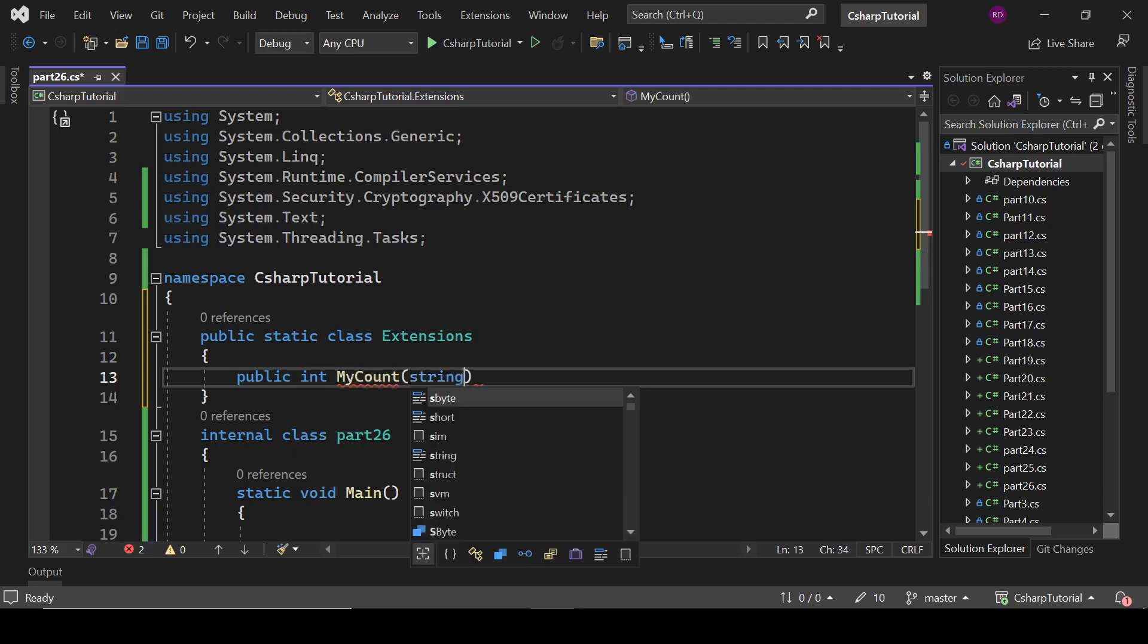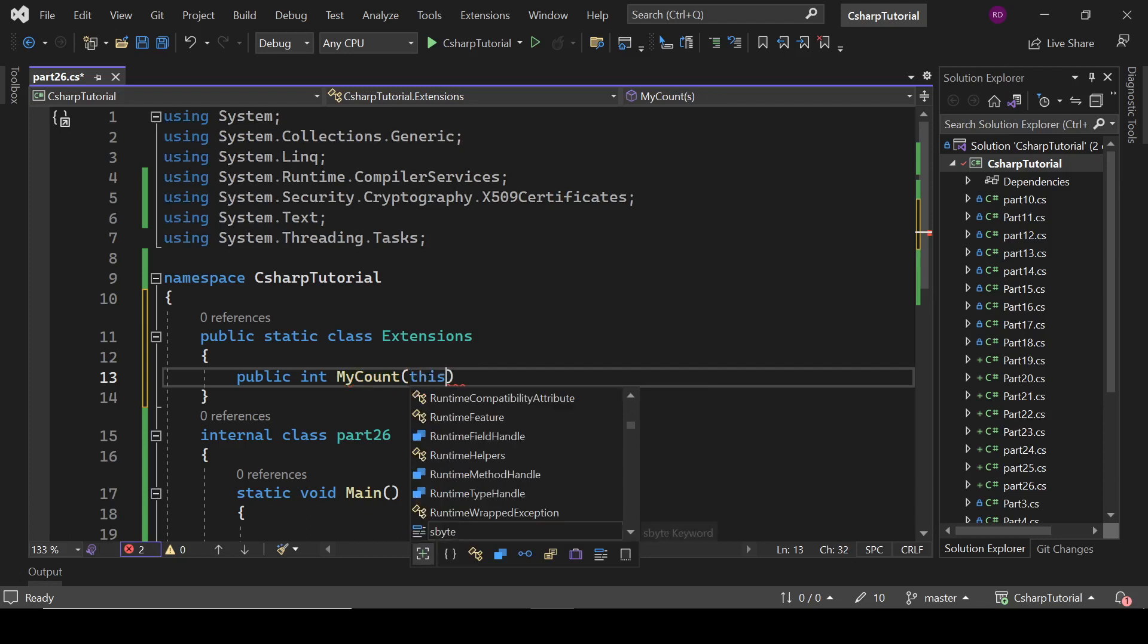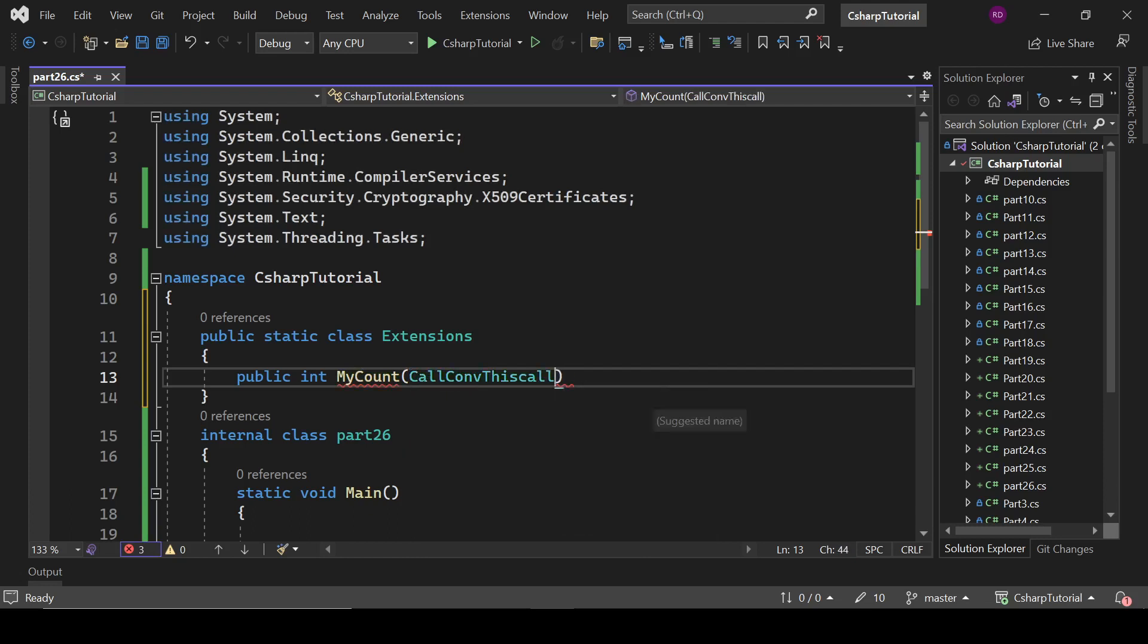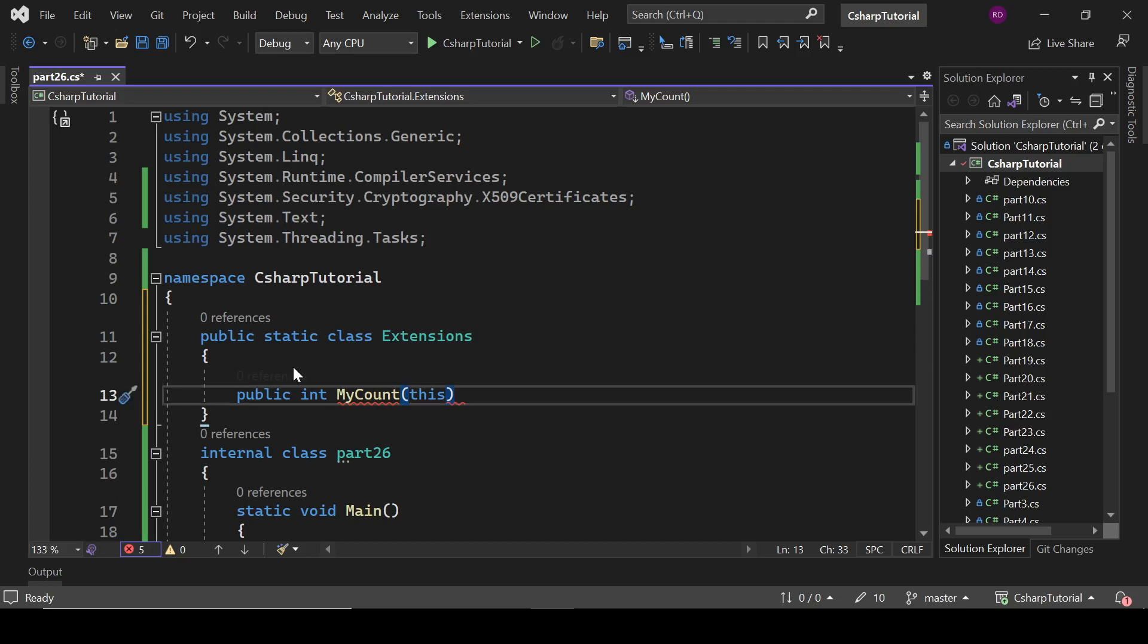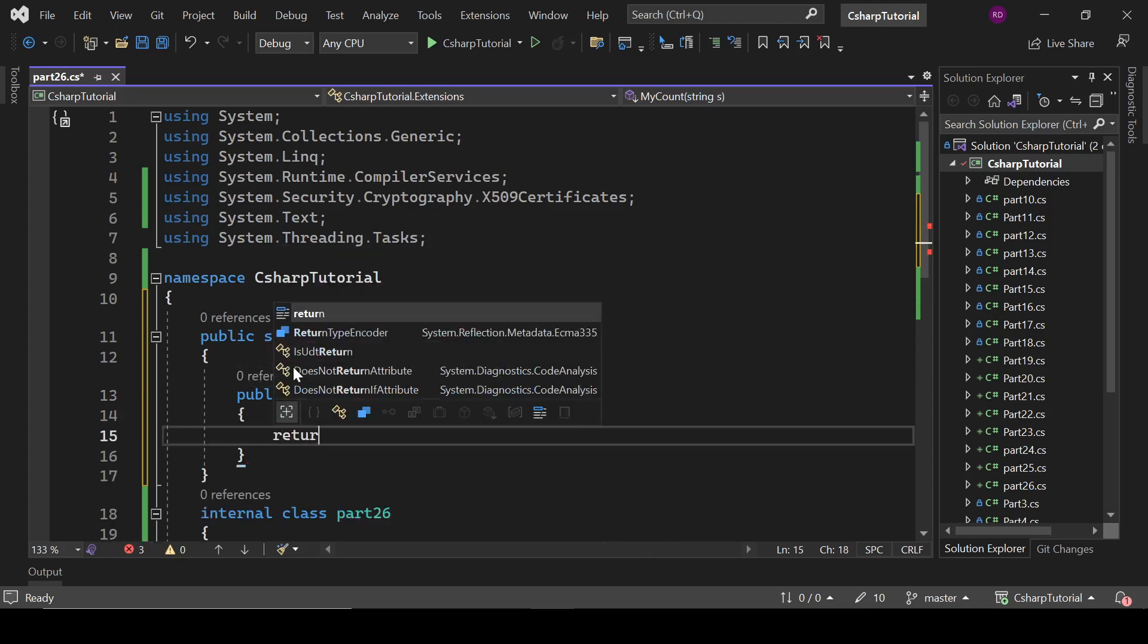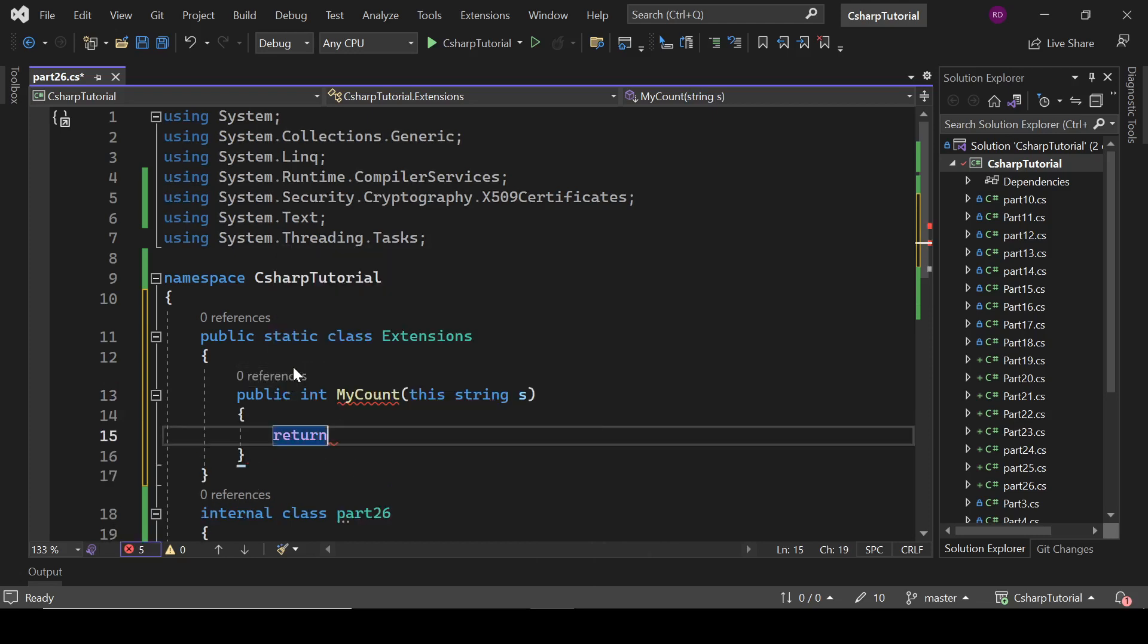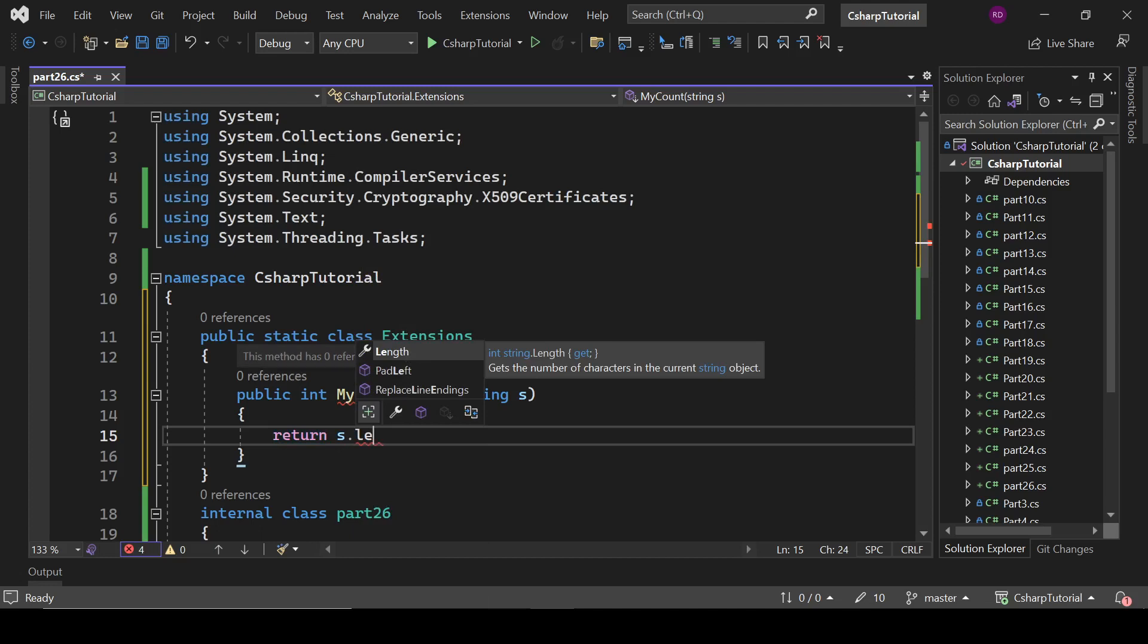And we will pass this string s, and it will return s.Length.